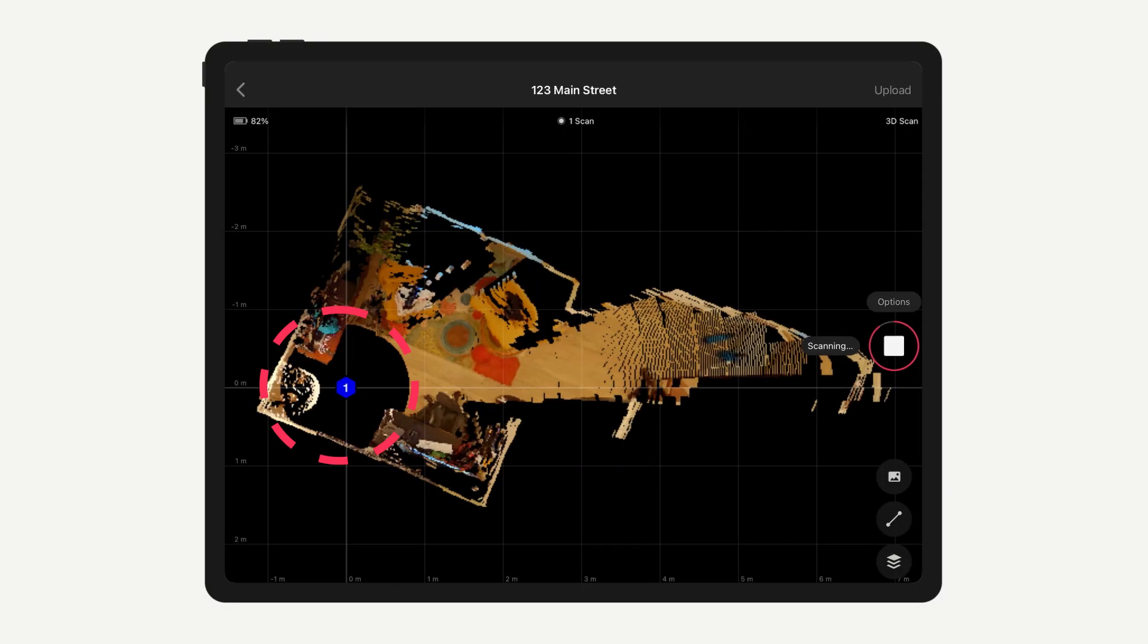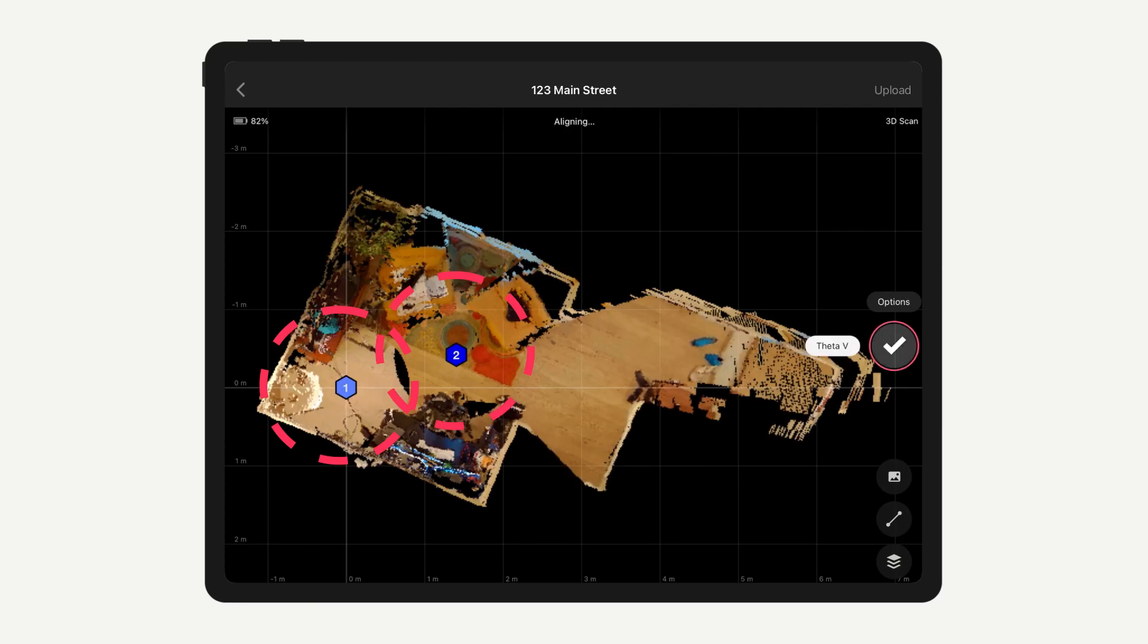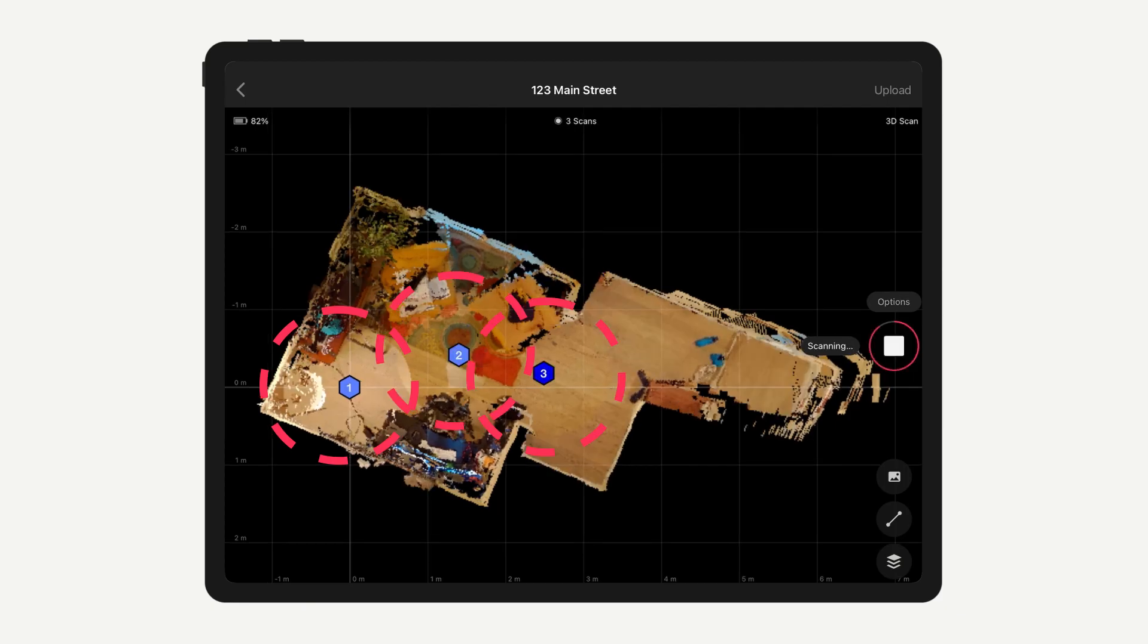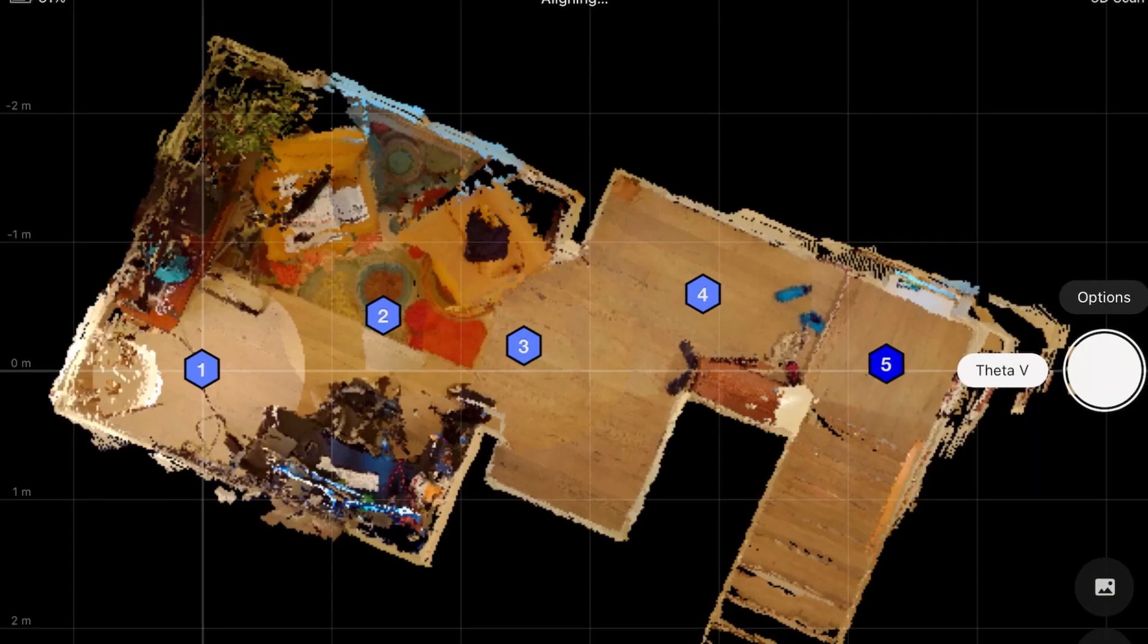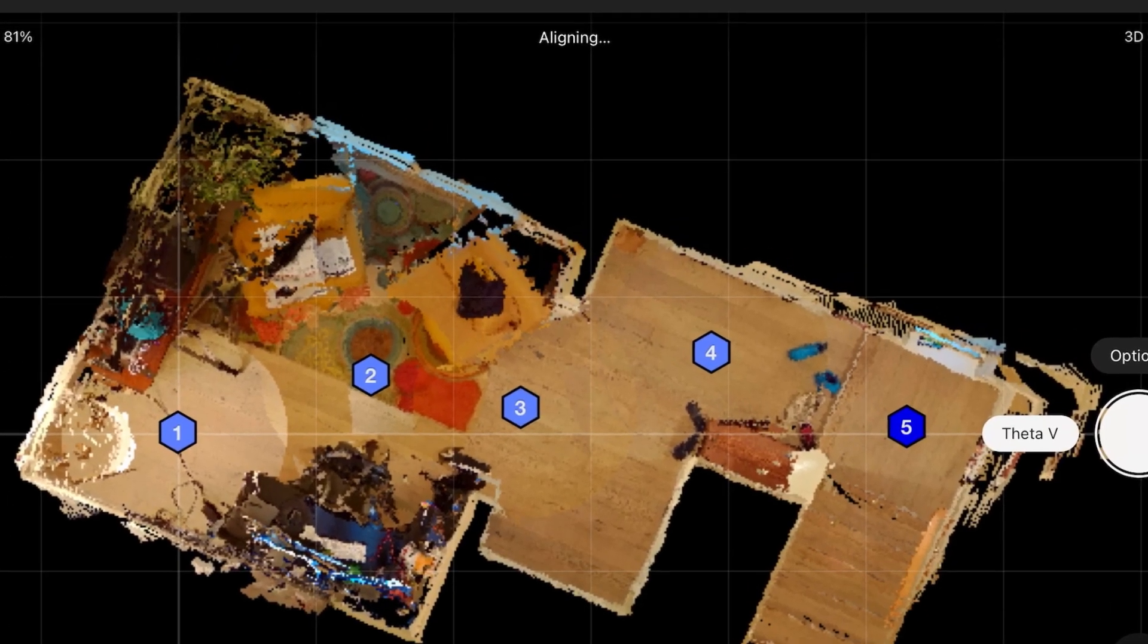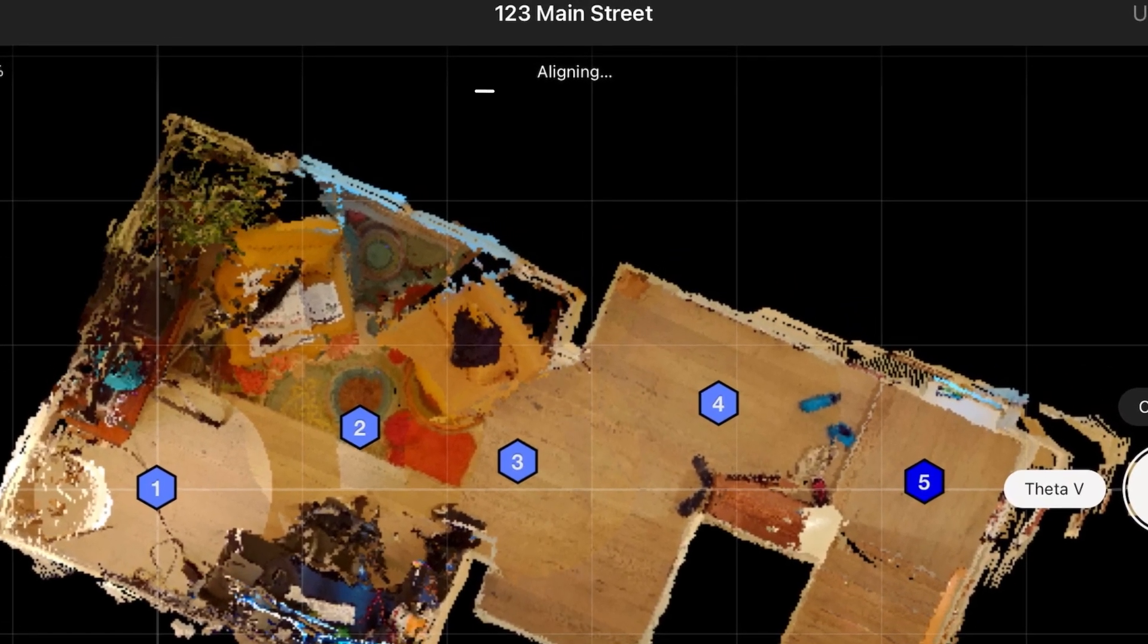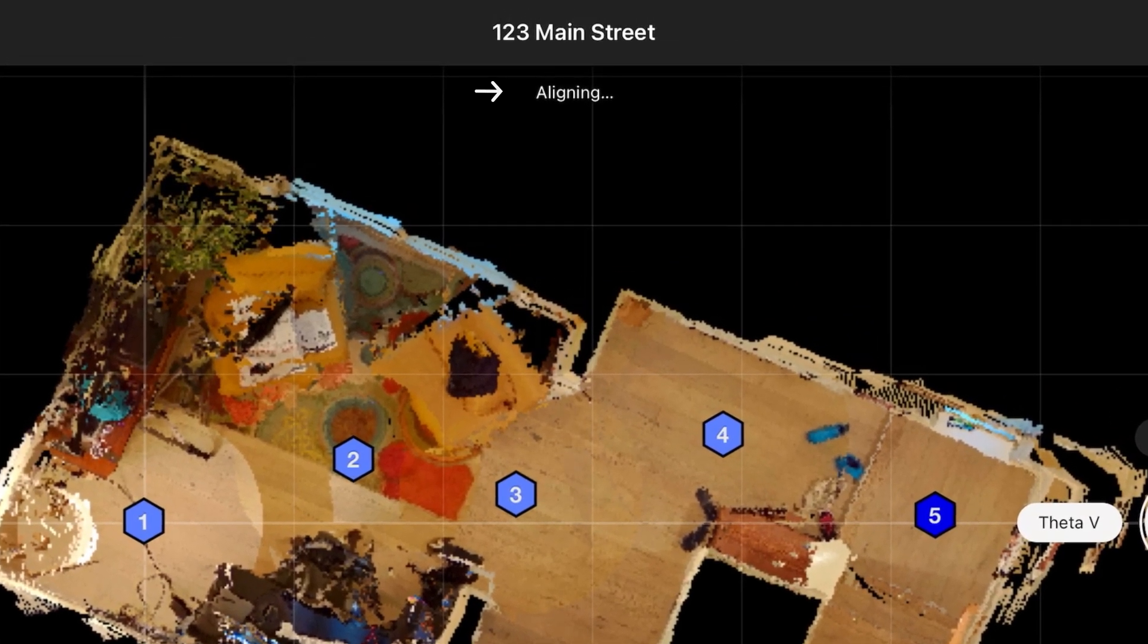Every 3D scan you capture with a supported camera is aligned or placed in the proper location relative to other scans. Alignment uses the 3D depth data and 2D panel data gathered from each scan.